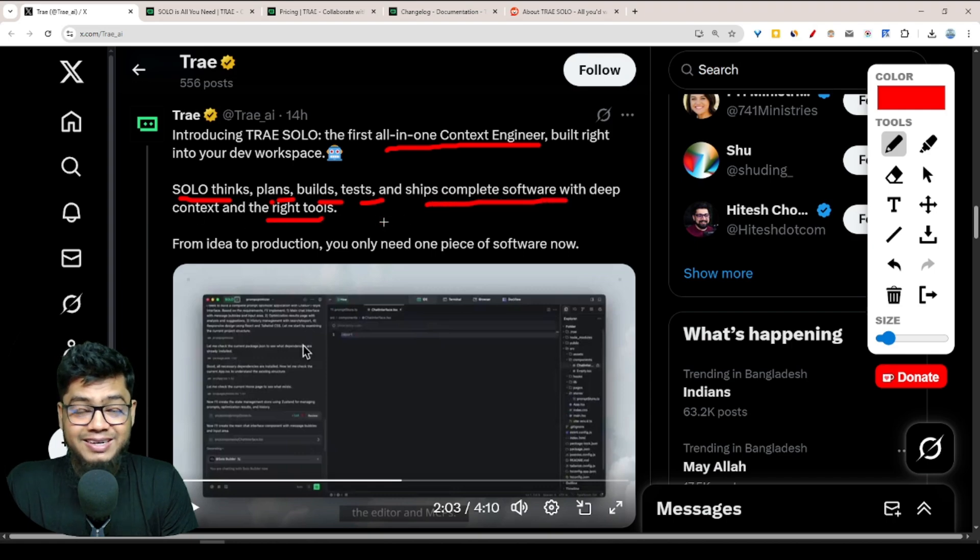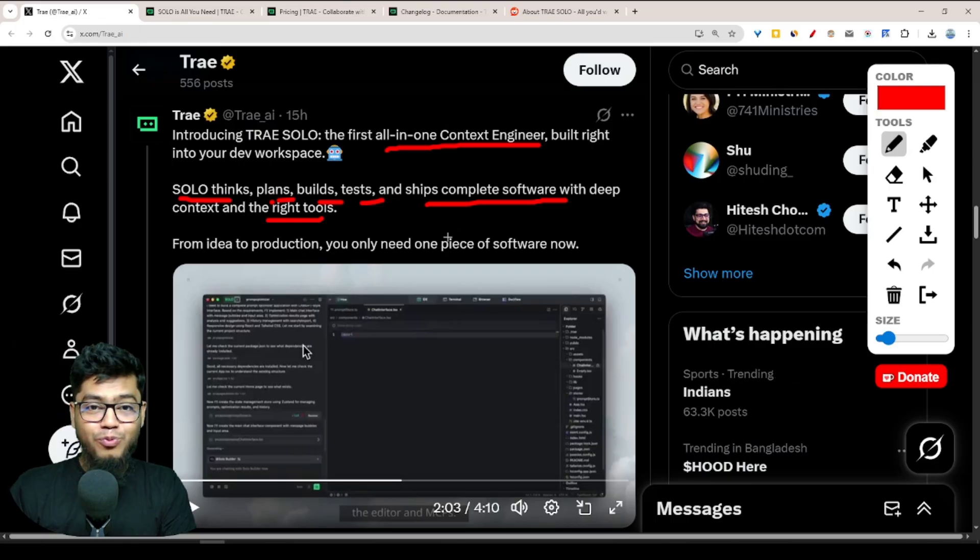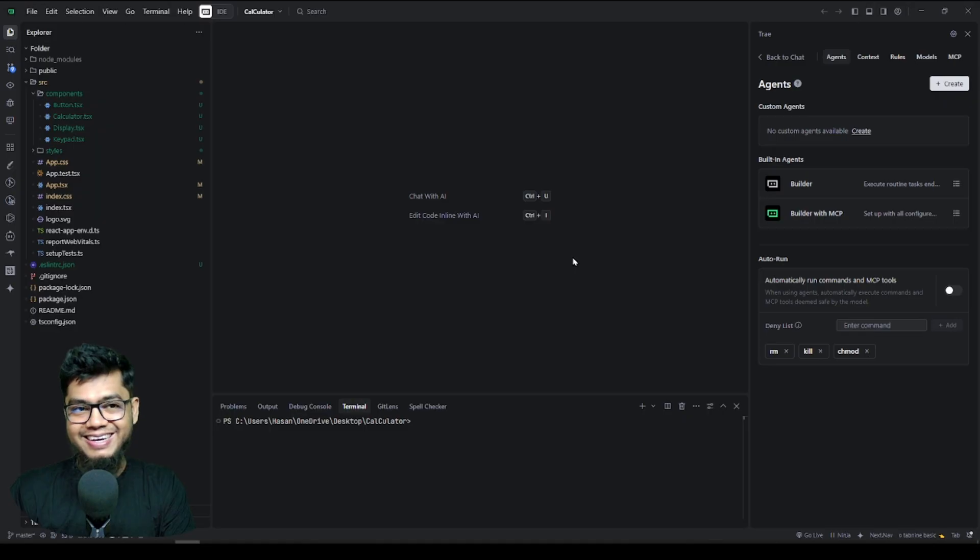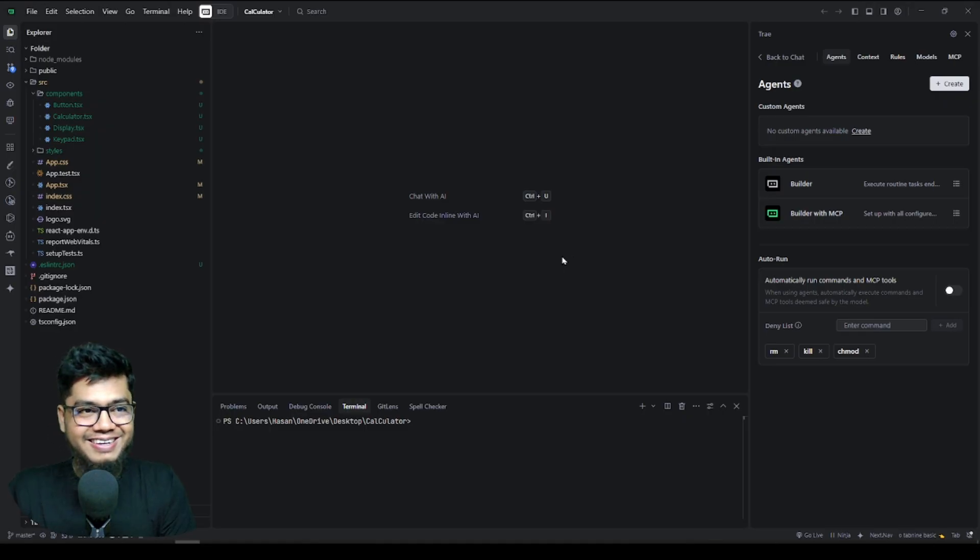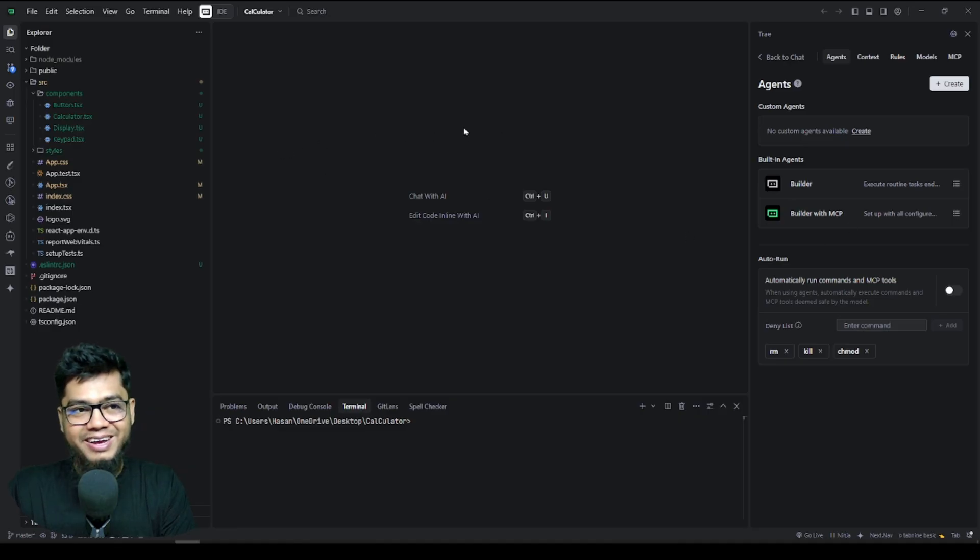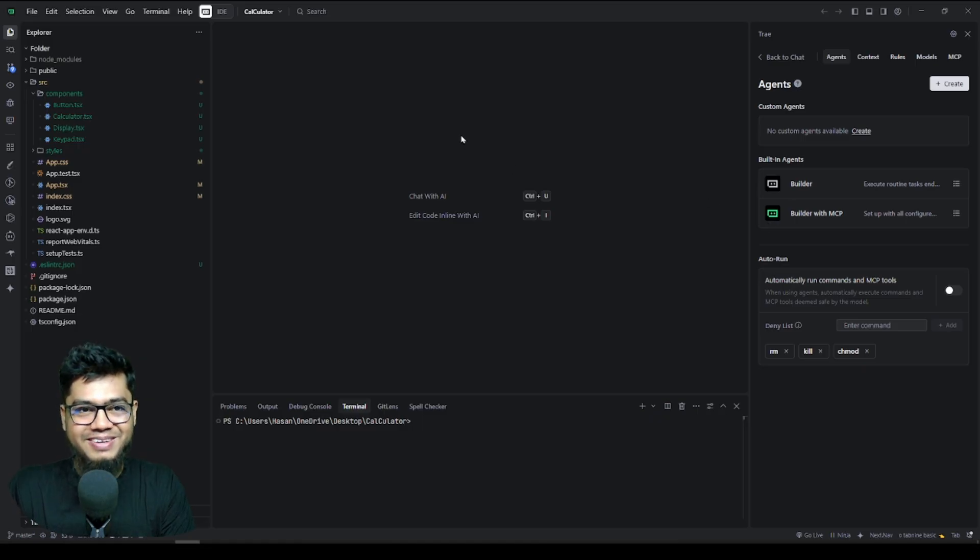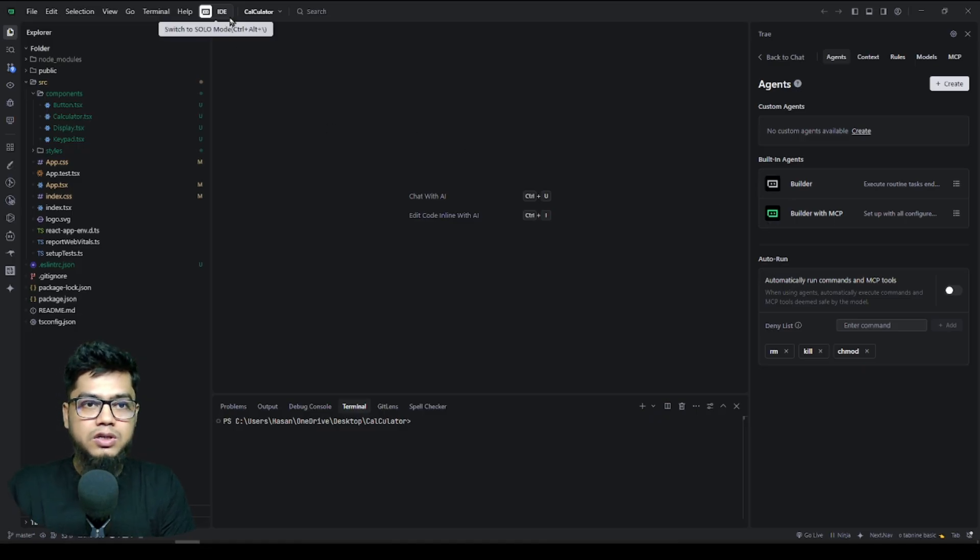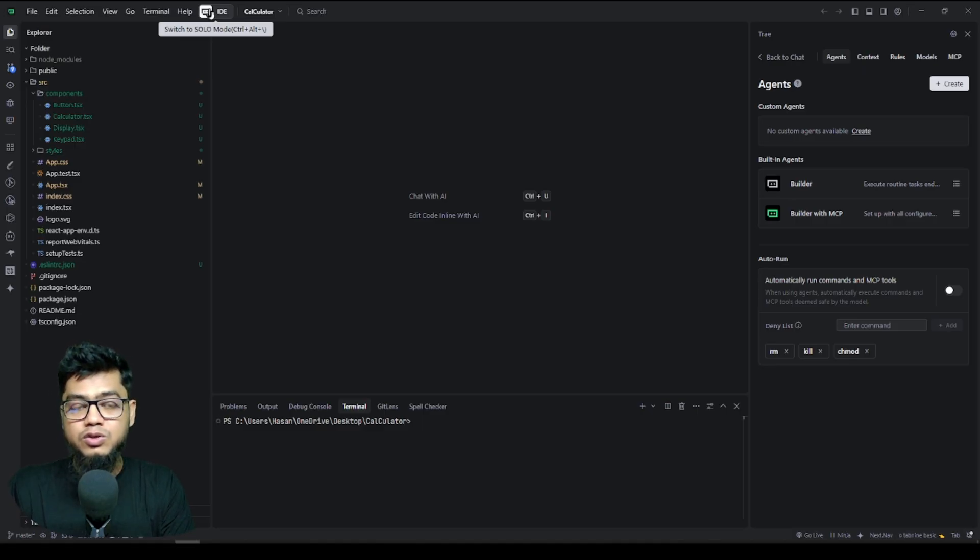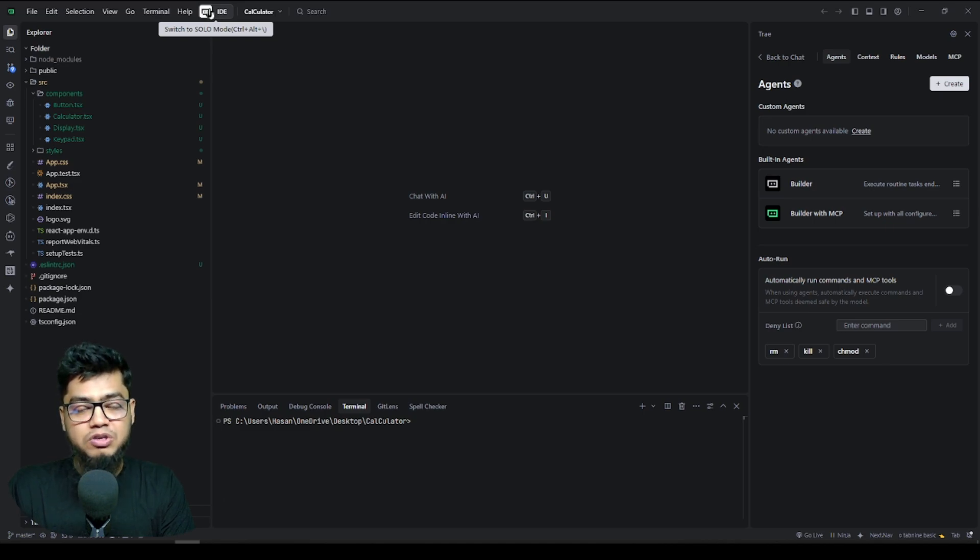It doesn't just help write code - it can think, plan, build, test, and ship complete software with deep context and the right tools, all by itself. When you install Tree AI, you can see they changed their logo. The previous one was red and right now the Tree AI color is green. Right now you can see you can actually switch to solo mode. Tree has two modes: one is IDE mode and another is solo mode.